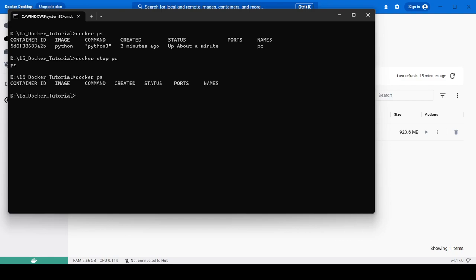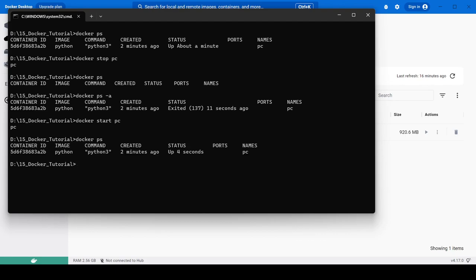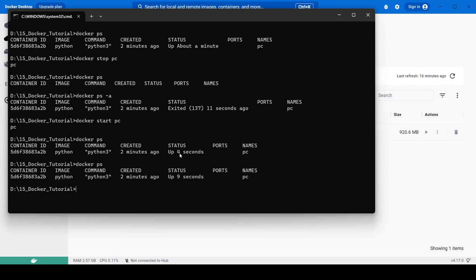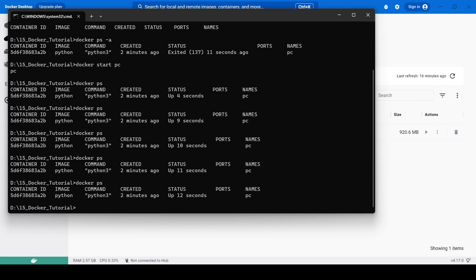Running docker ps now shows no running containers. With docker ps -a the container is still listed. To start it again, use docker start followed by the container name, instead of stop. Checking docker ps again, the container shows as 'Up 4 seconds', then 9, 10, 11, 12 seconds — it is running again.